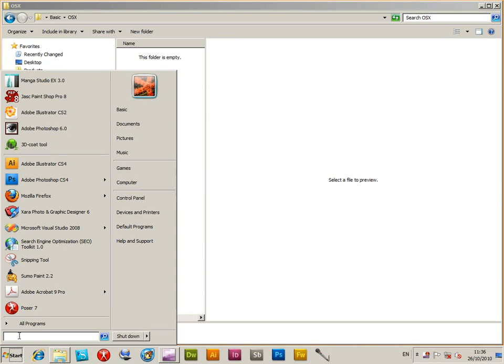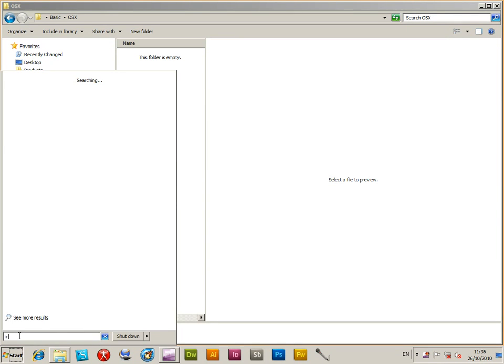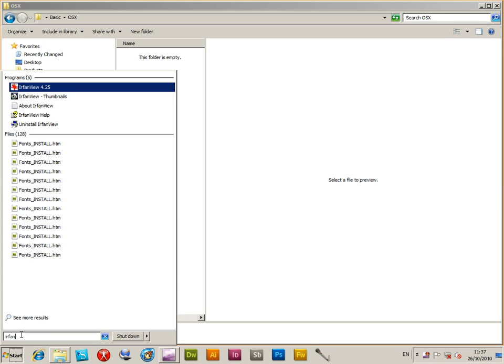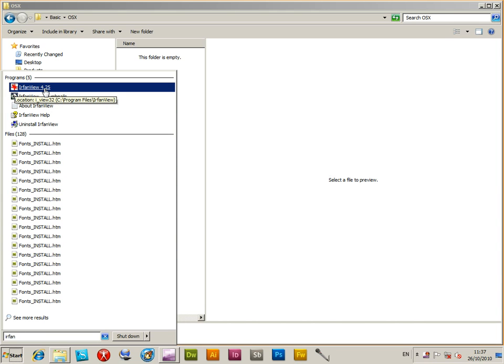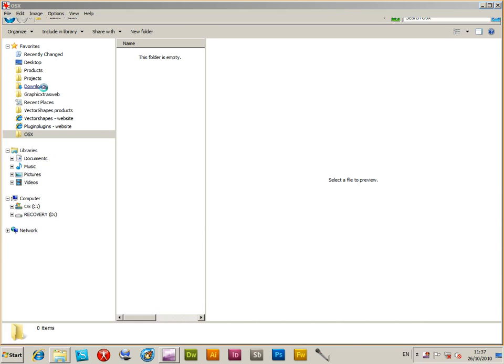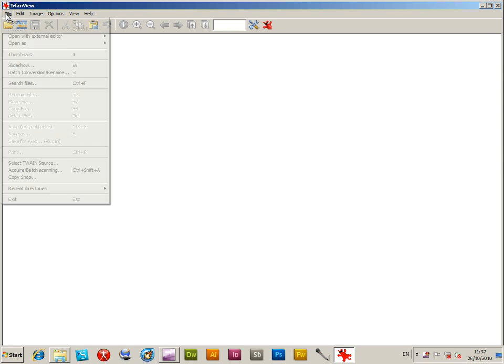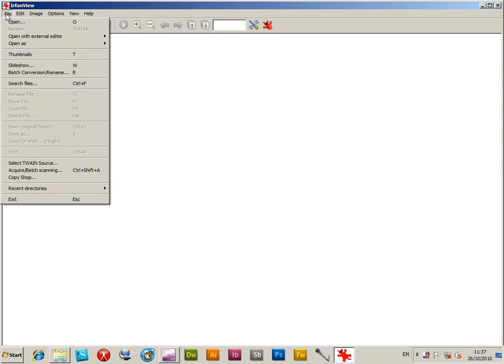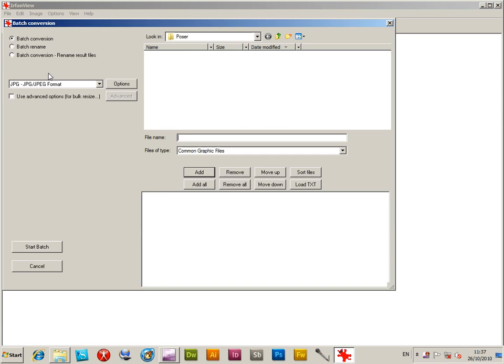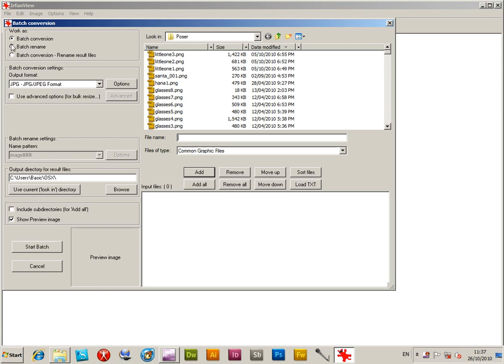To convert files like PNG files, go to irfanview.com. There are many other applications on the web, but IrfanView is quite a good application for batch conversions of files like PNG files. Now go to File and then Batch Conversion.